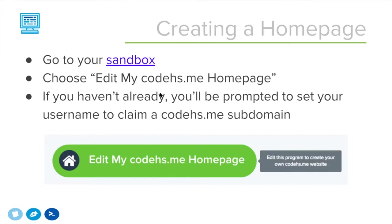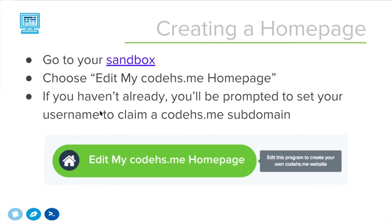When you click on this, if you haven't already, you'll be prompted to set your CodeHS username. Your username is the same. Your username is how you claim a subdomain of CodeHS.me. That's why mine is Calvin.CodeHS.me. But you can set your username to anything. It could be horses or cats or California, whatever. You're claiming that website. You're claiming that subdomain of CodeHS.me by setting your username.